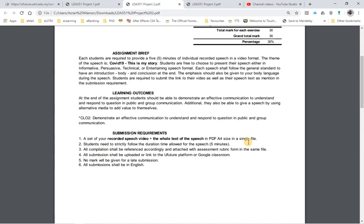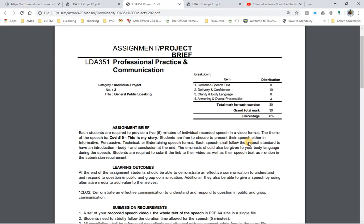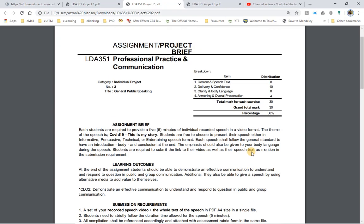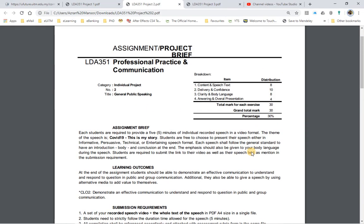That's all from me for project brief number 2. Thank you and best wishes to you all. Bye!